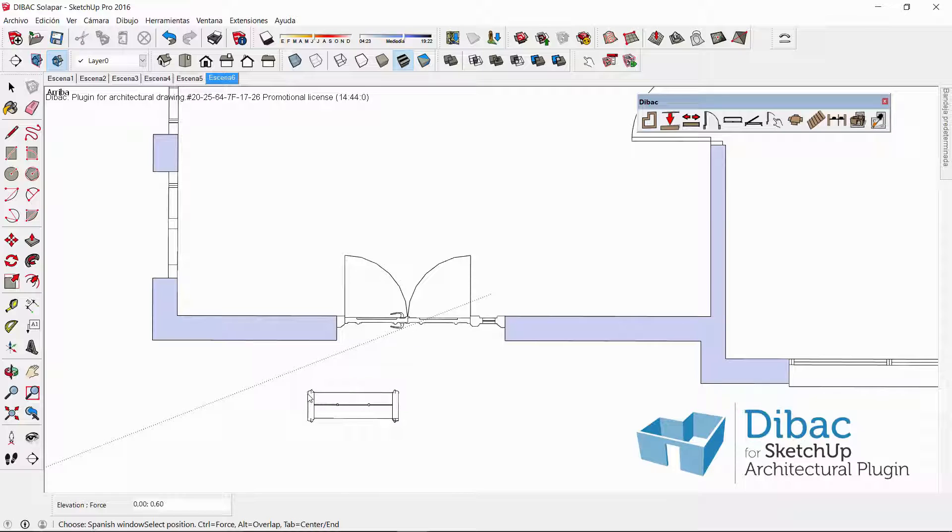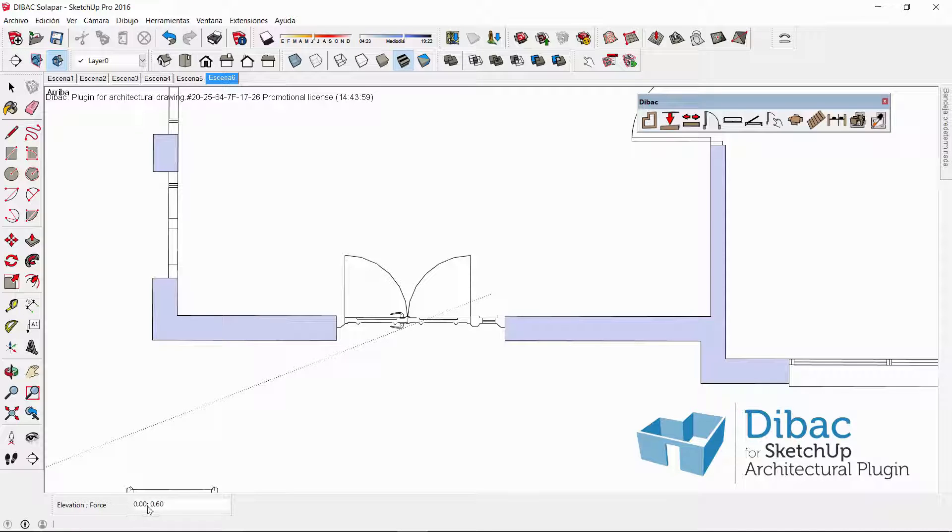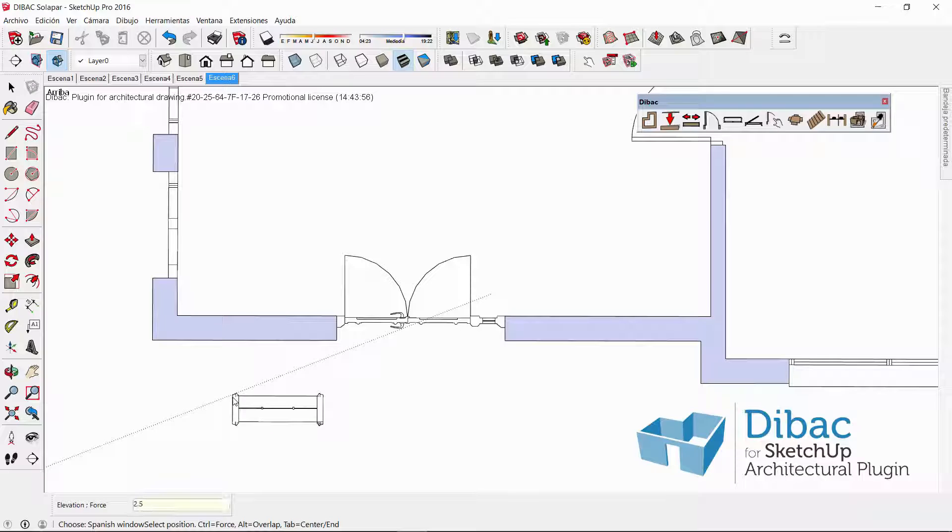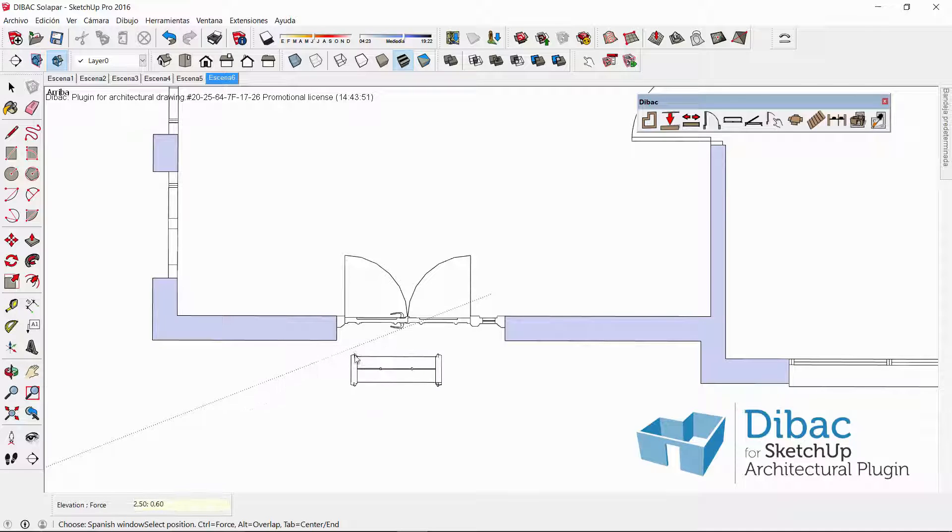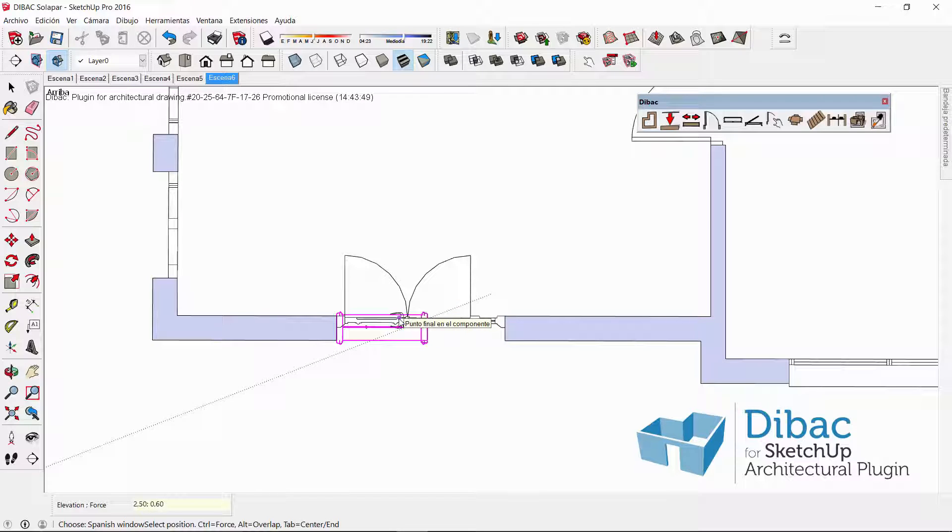This window comes by default with a certain elevation, which is 0 in this case. I have to change it to 2.50 for example, and now I want to overlap it in 2D with this one, because I want it to be shown above this door when the model is converted to 3D.